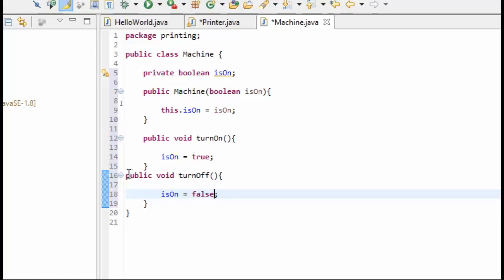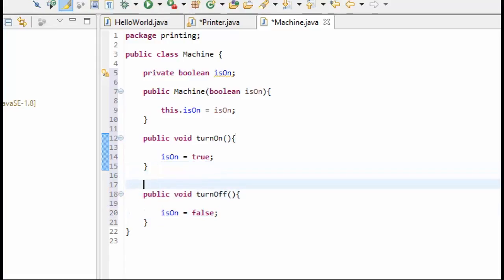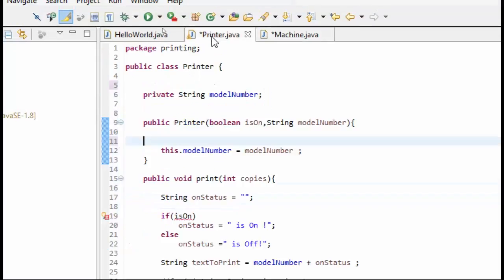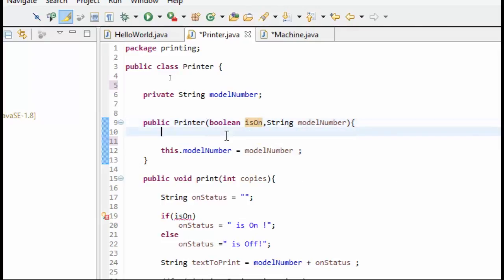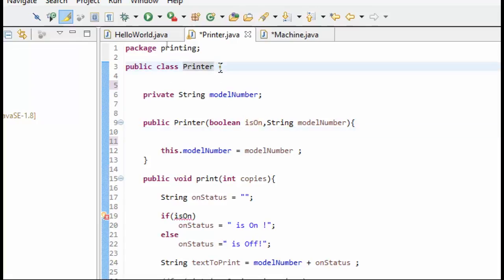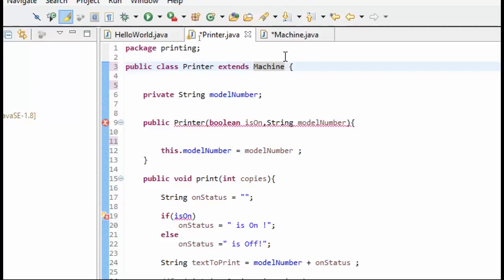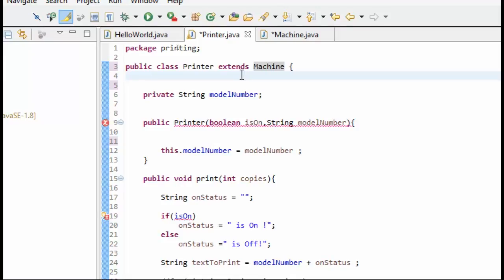So now we have our machine class or base class. We have got our printer here, and it's trying to use this isOn that doesn't exist. So we need to inherit from the machine class. So I'm going to make printer extends machine. So now printer is basically inheriting in Java. This is how we do inheritance in Java, we just use this extends keyword. And you can only extend one thing because we cannot inherit from multiple classes. So printer is going to extend the machine, it is a subtype of machine.